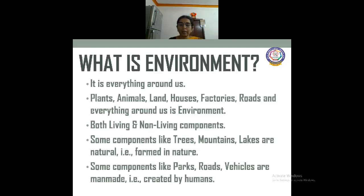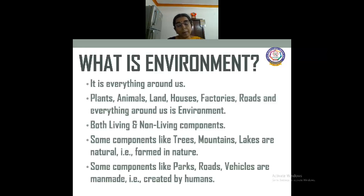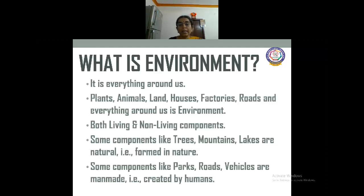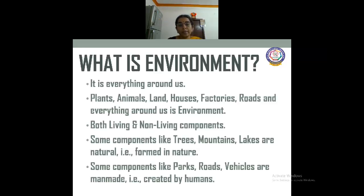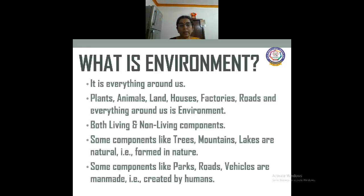Some things like parks, roads, and vehicles are man-made, that is created by humans. Early people used nature as it was — they did not modify it. But in the later stage, after metal was invented, humans made tools and weapons to cut forests, started agriculture, trade developed, and slowly they began to modify nature and make more things. These are called man-made things. So our environment consists of both natural things and man-made things.